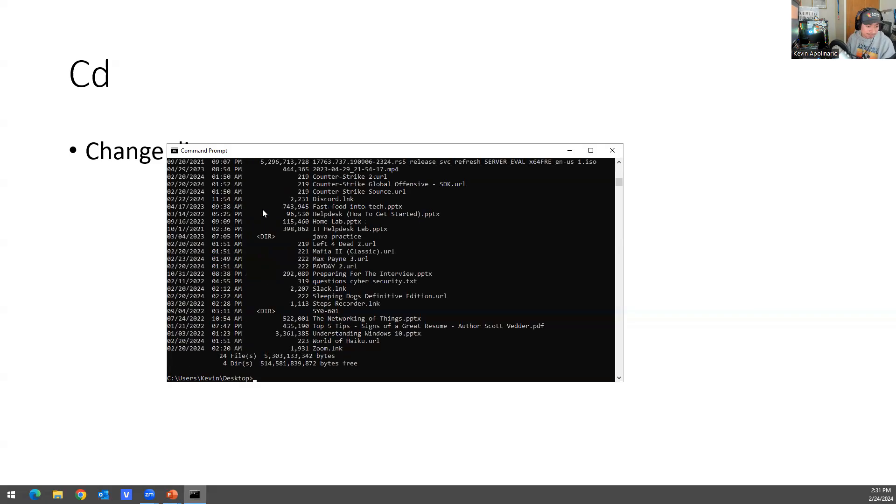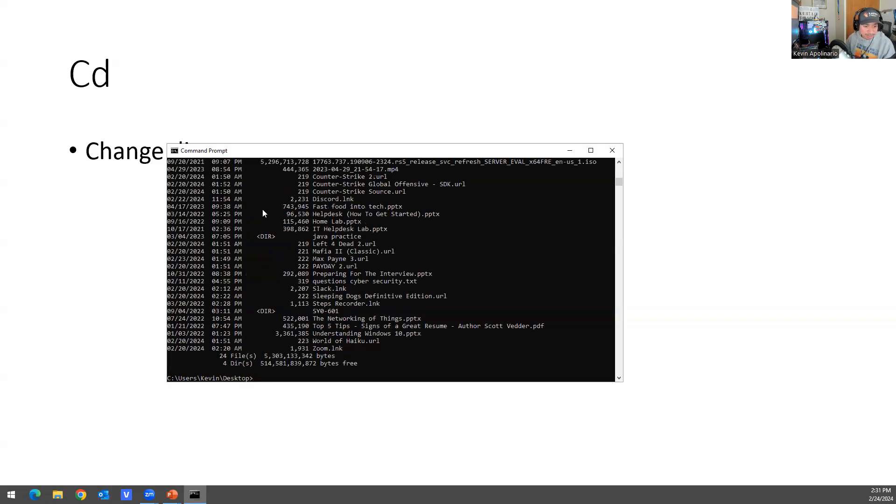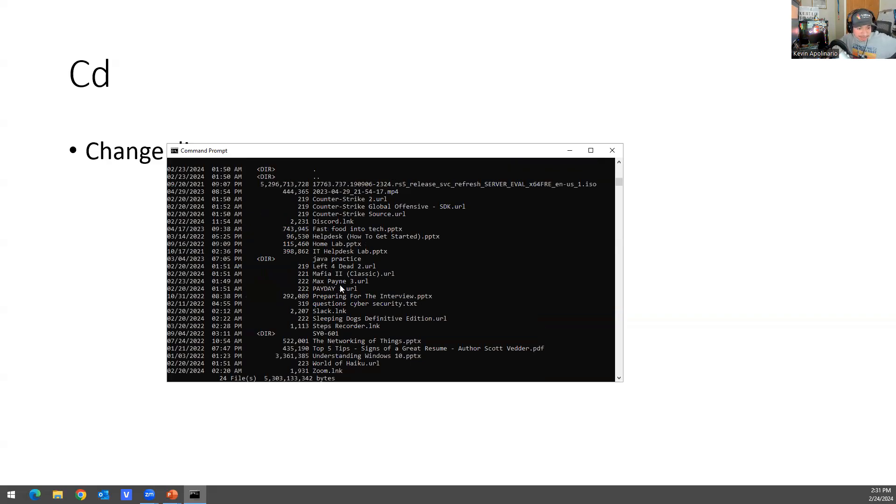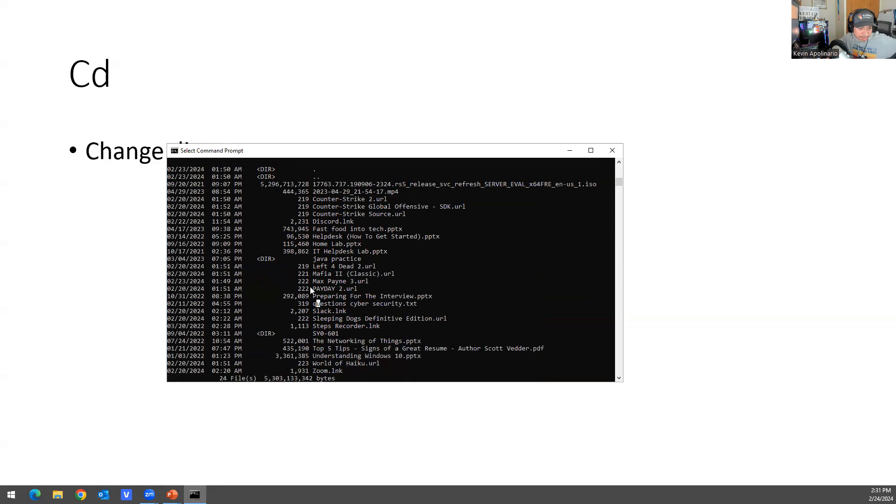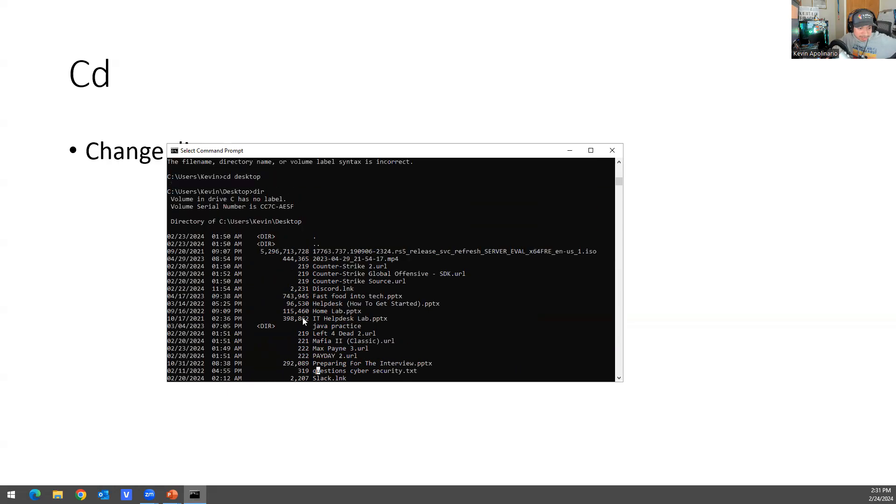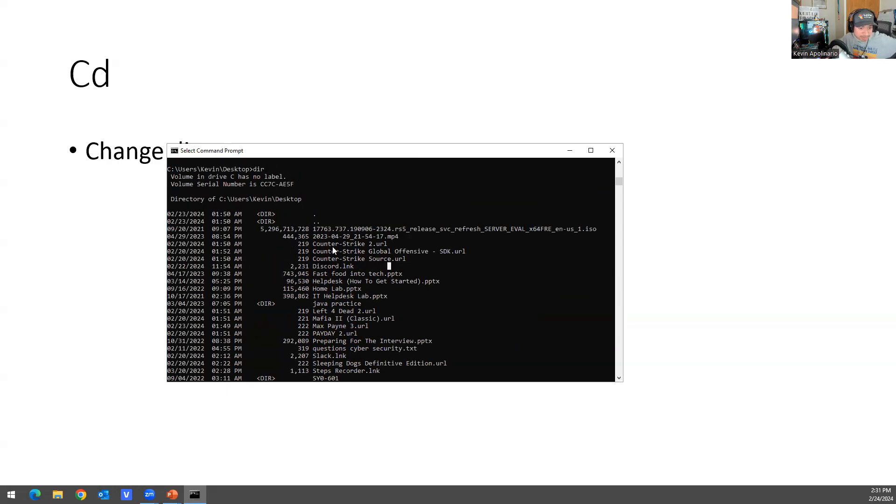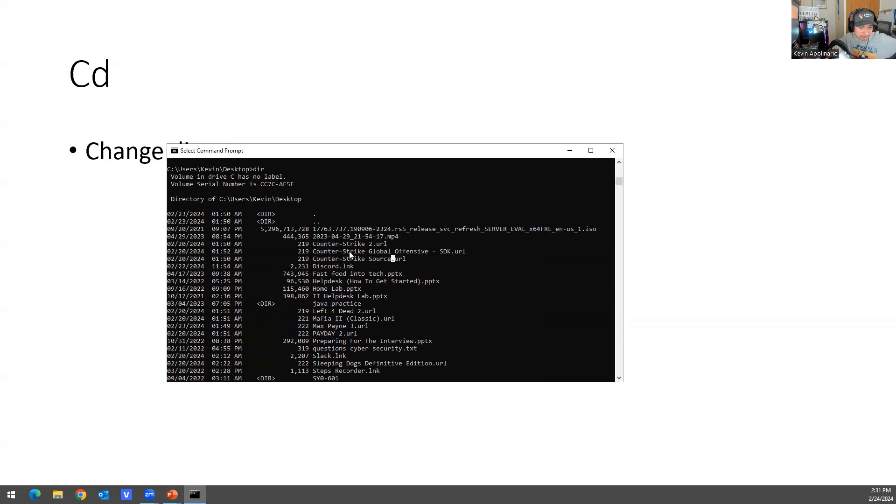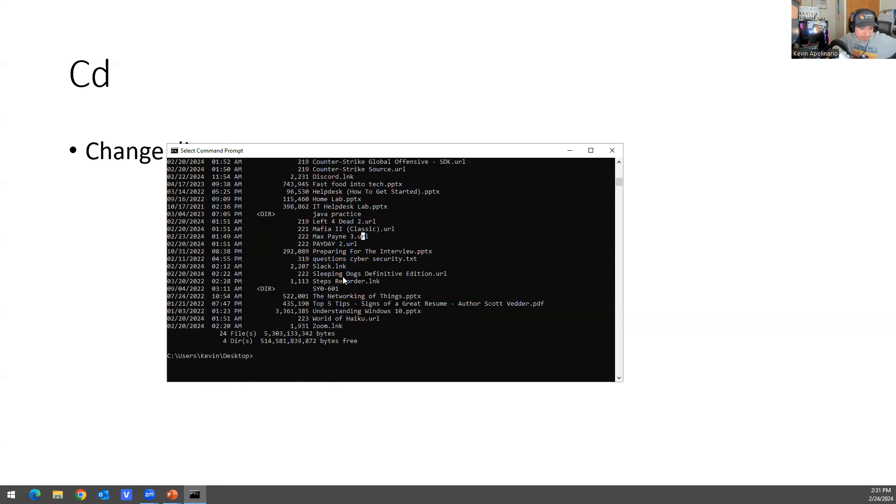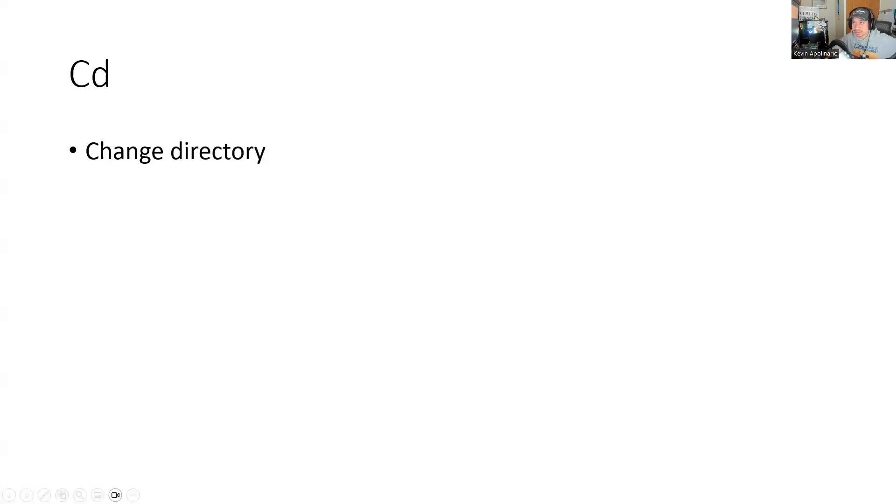And then if you want to see what's in that directory, you just type dir. And it'll tell you - I have Payday 2 installed, I have Slack installed on this directory. These are the icons that are on my desktop. I have Discord there, I have Counter-Strike Source there, Counter-Strike Source 2, Max Payne 3, Sleeping Dogs. I have a study guide for the CompTIA Security Plus 601. So that's basically what it is, if that makes sense.